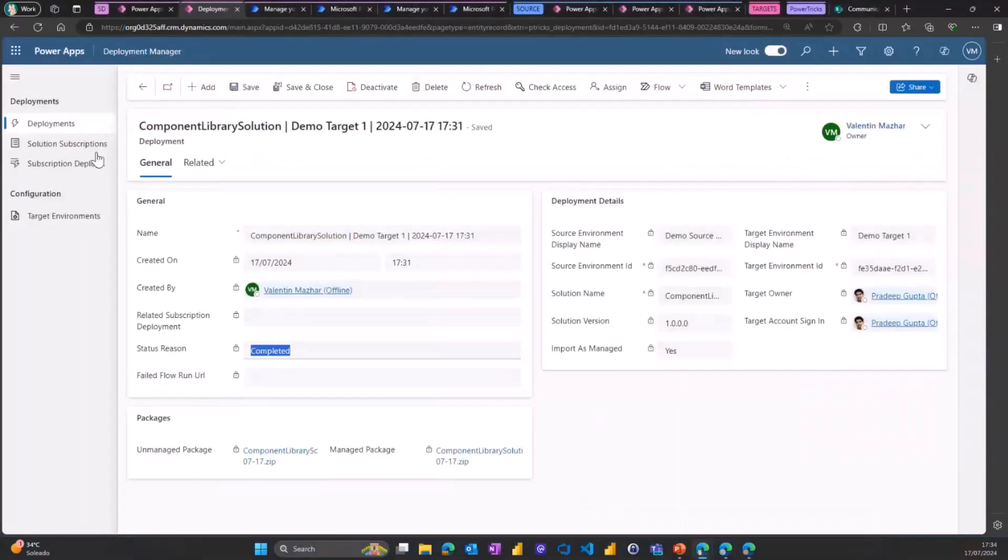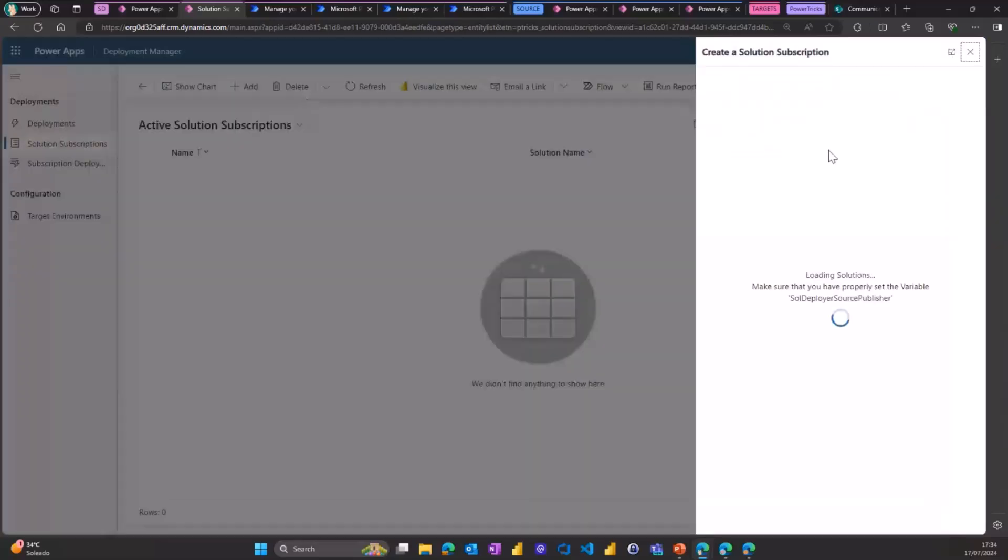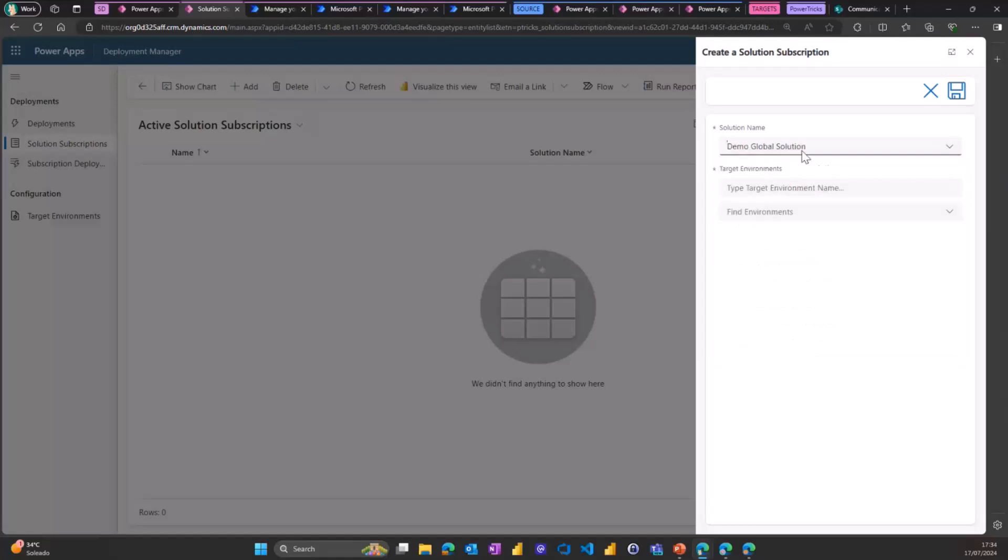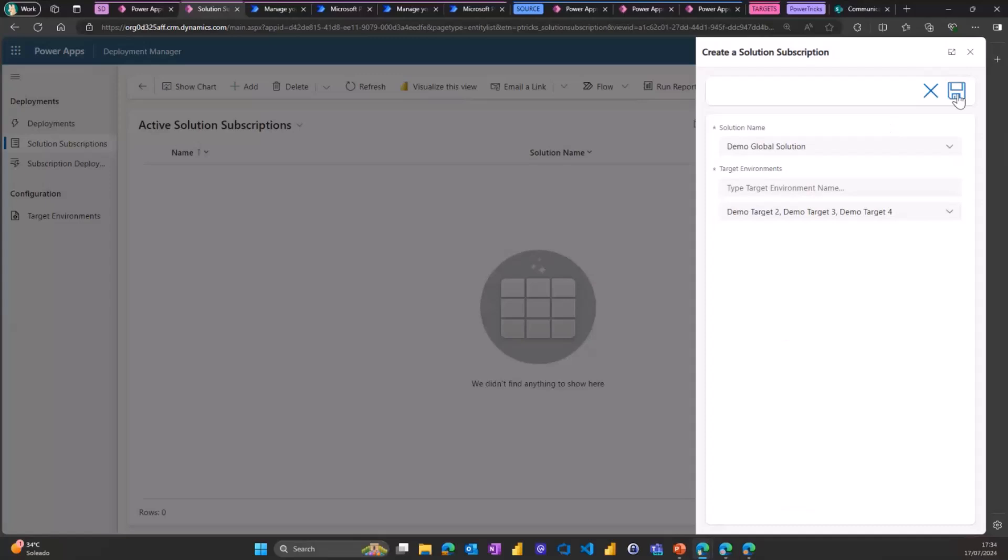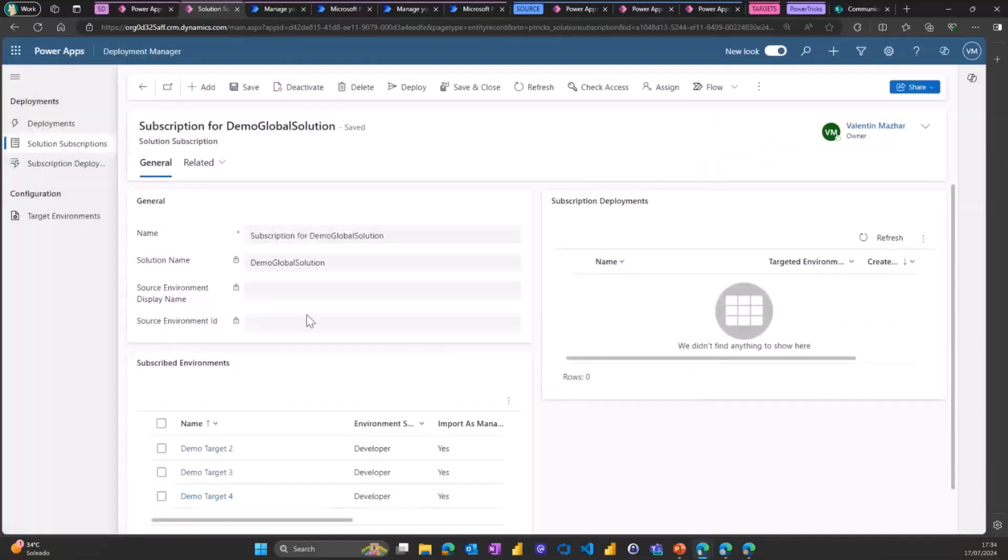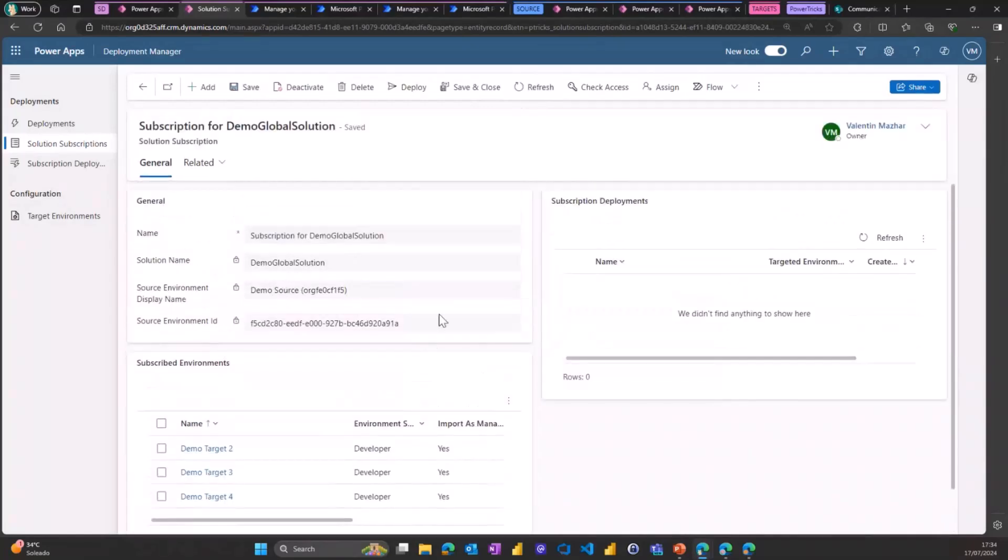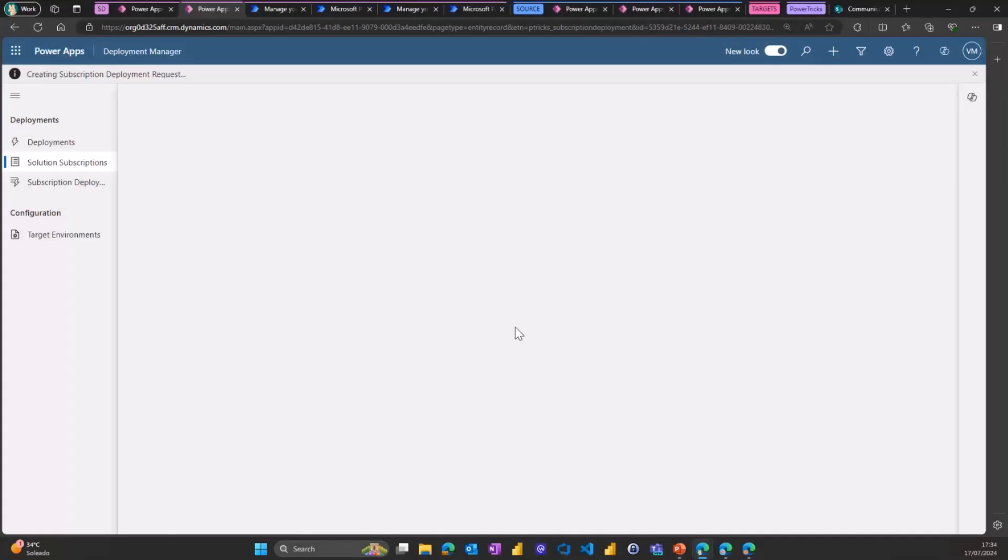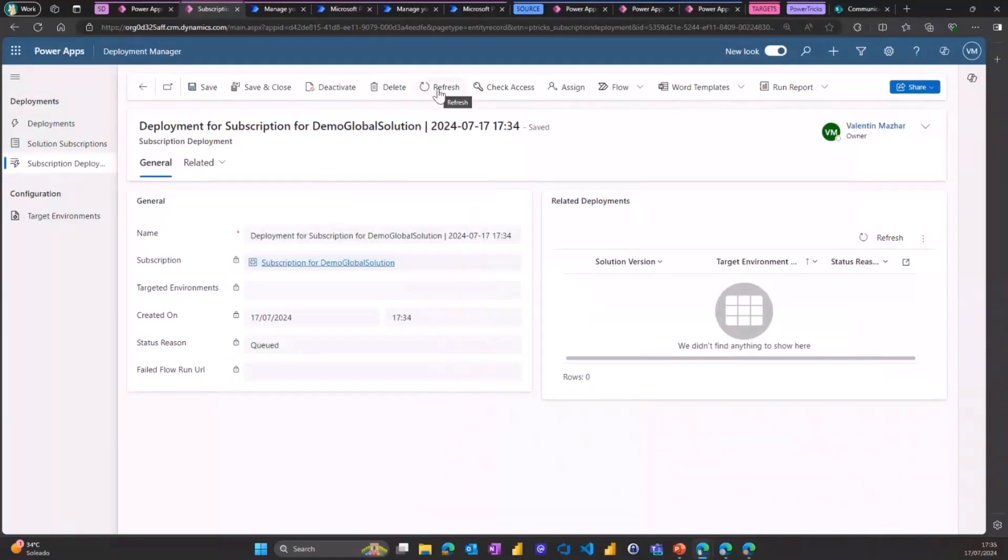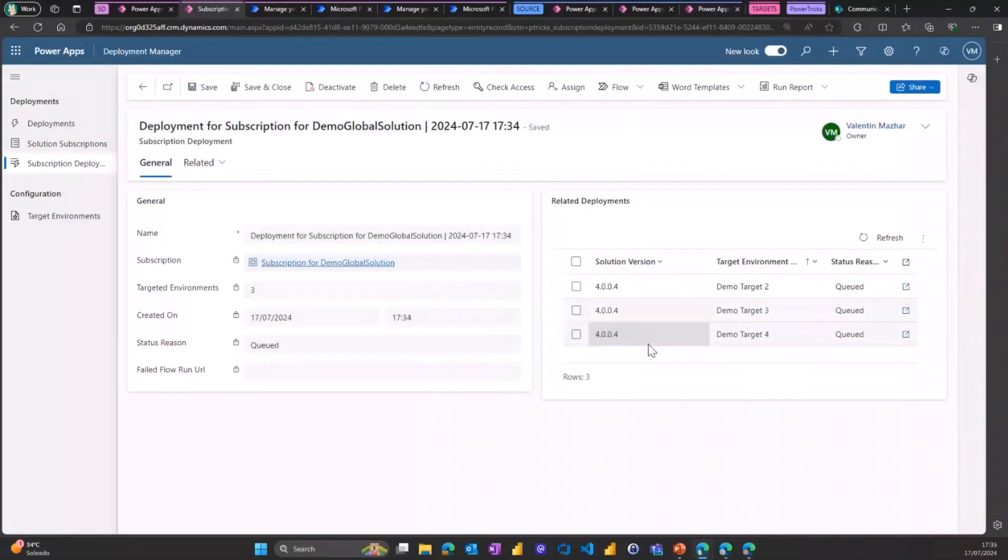So this is another table where you can create a new subscription. Select a solution. In that case, let's go to the other one, the demo global solution. Select how many environments you want to subscribe to this solution. Click save. And this will create a row in the solution subscription table. You can see all the environments subscribed to our demo global solution. You can add and remove environments as you need, and you can click deploy. And if you click deploy, this will trigger another flow, which will essentially create each individual row for each individual deployment in our deployment table. And so it's going to take maybe a few seconds. And we're going to see our three new rows created here.